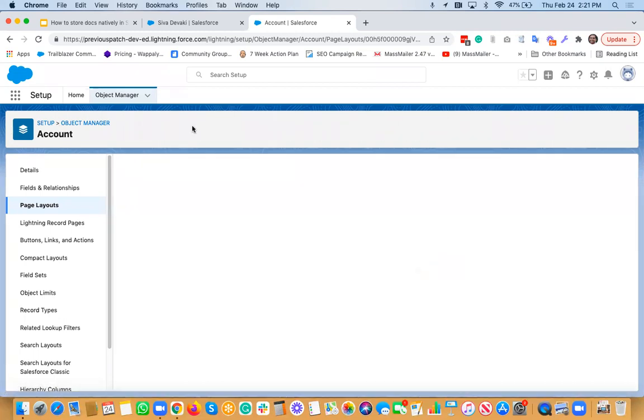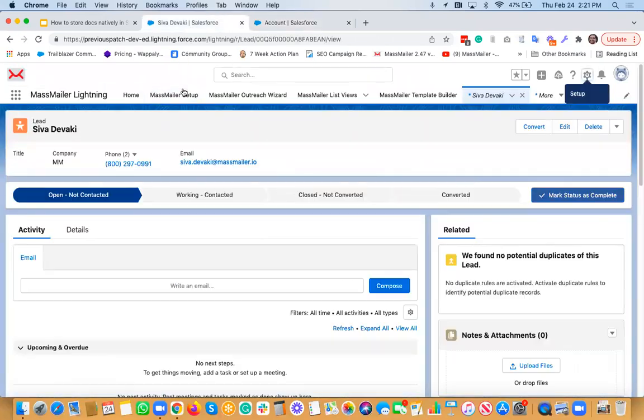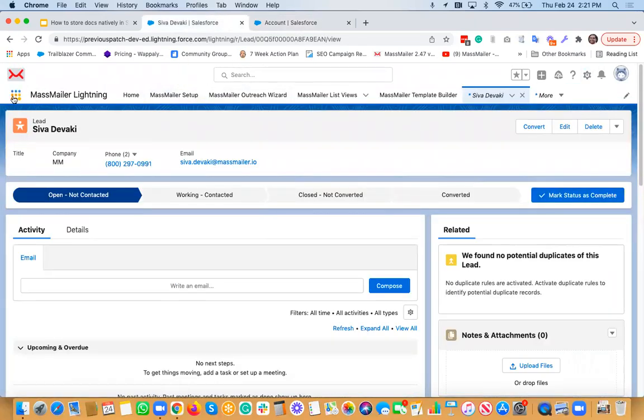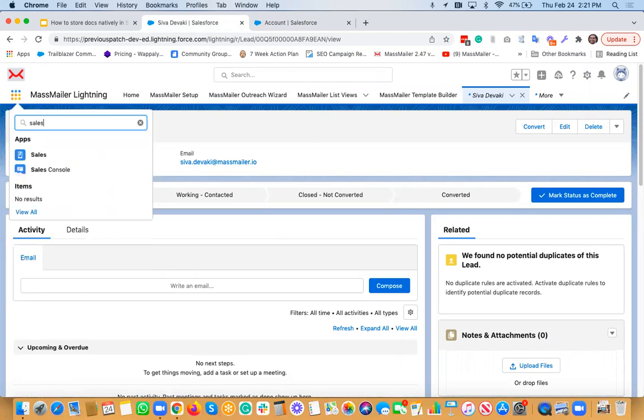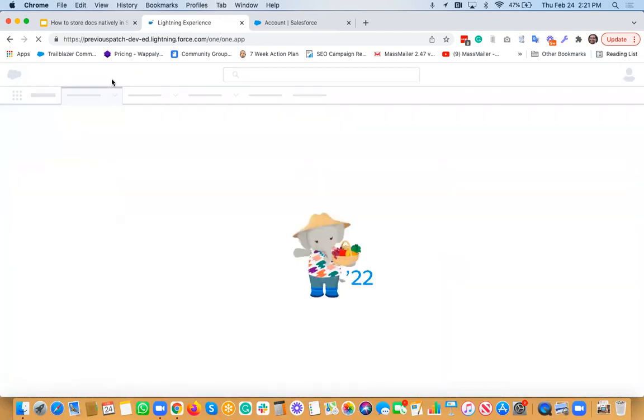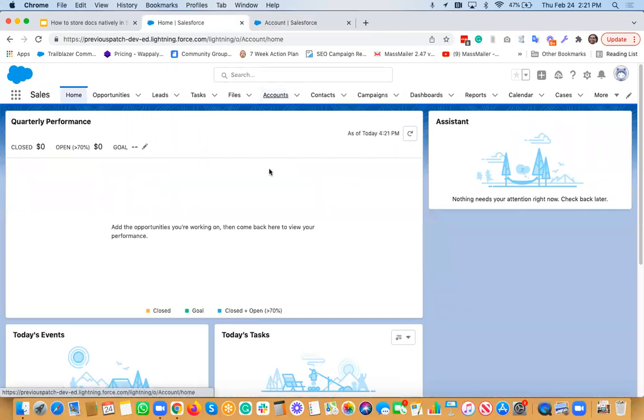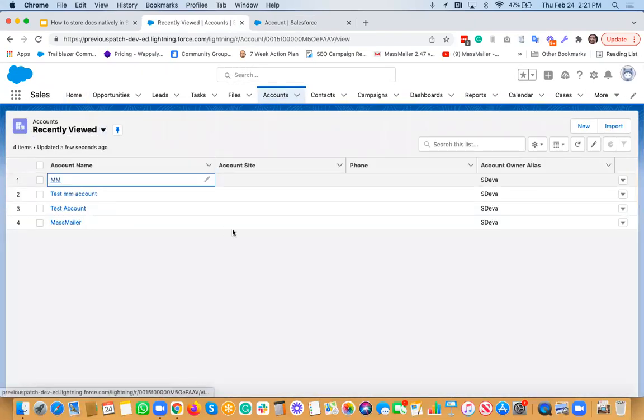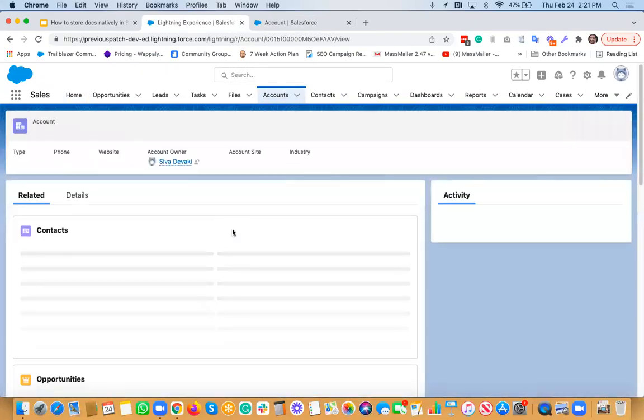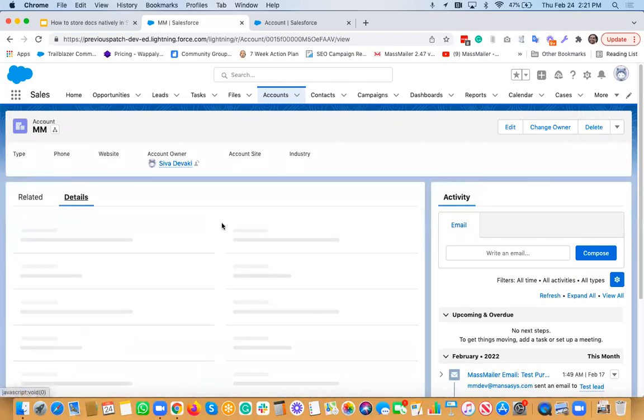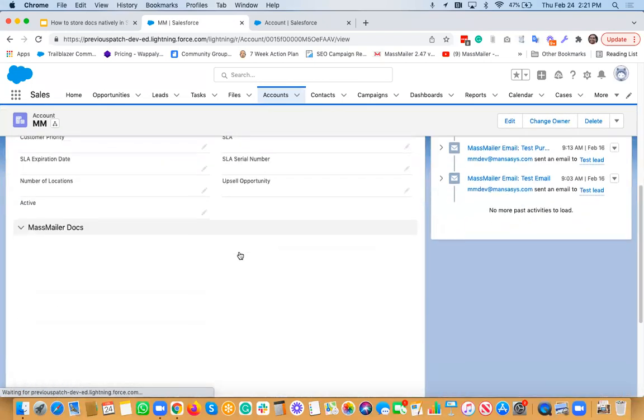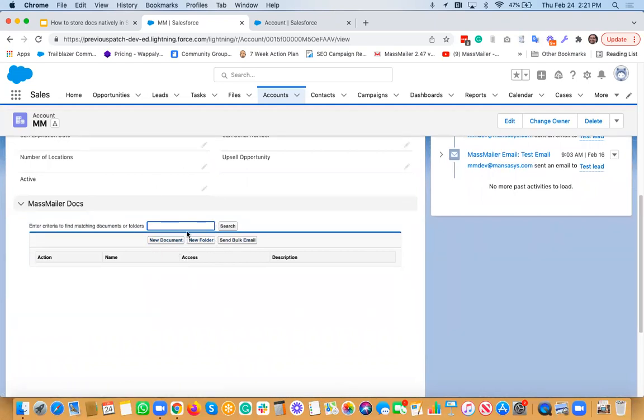So that basically shows up or creates an additional section for you where you can actually upload files. So if you go to accounts, I'm going to go select an account from this link. I'll open a test account here. I go to the details page. And then if I scroll through a little bit. And then I would see the section called MassMailer Docs. So now you can actually upload documents and upload files and stuff like that. So that's how simple it is.